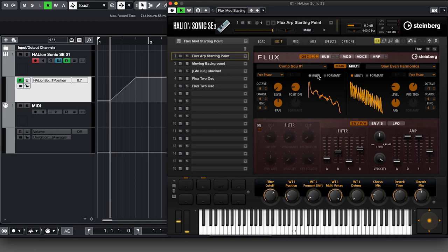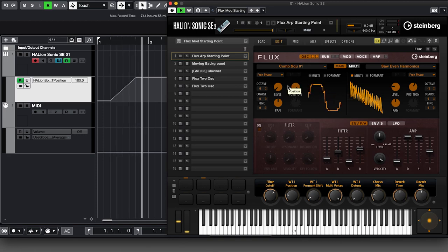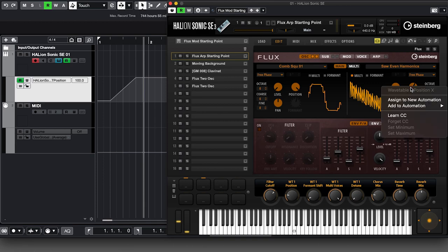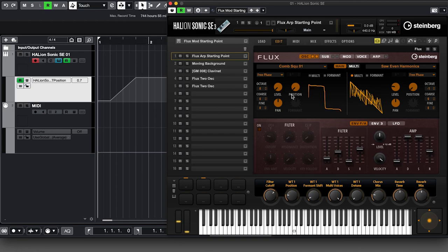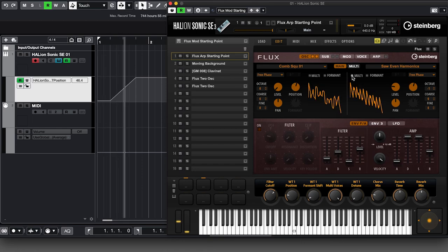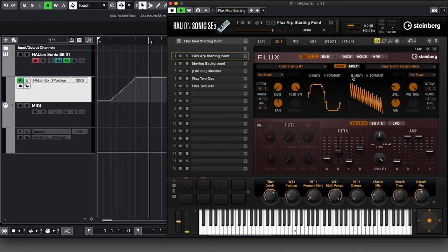One of the most powerful aspects of this system is that you can use one track of automation data to control multiple settings within HalionSonic. In this example, we'll use the wavetable data set up earlier to control more than one wavetable position at the same time. Right-clicking on the second position control, we choose 'Add to Automation' and select 'Slot 1 WT Position.' Now both wavetable positions move together when we play back.